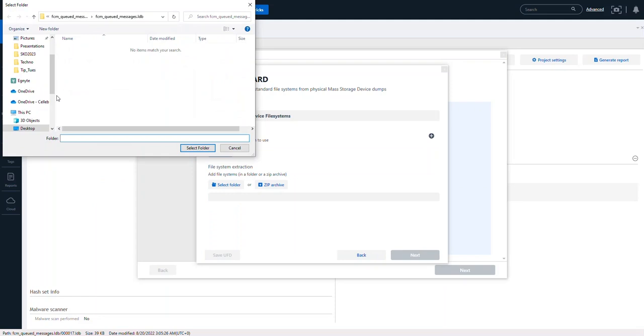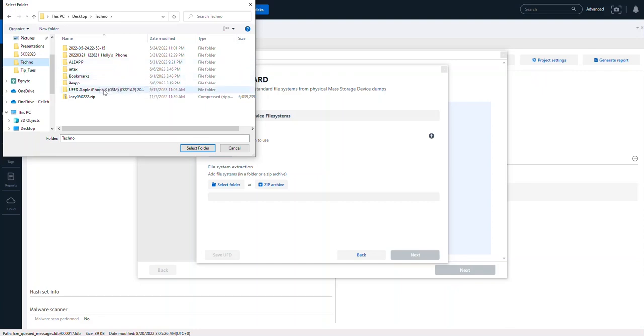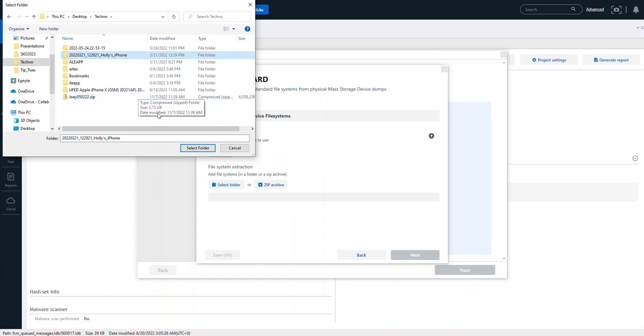At this point I could choose anything I want that's in a directory. So perhaps I have something in a directory, let's say Holly's iPhone, and it's a bunch of files of interest. I can simply click on that and it's going to load that folder.